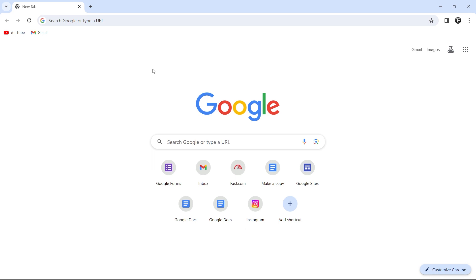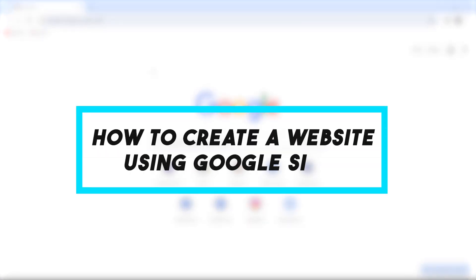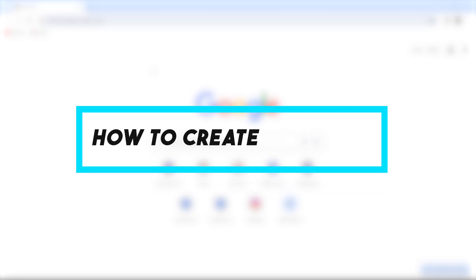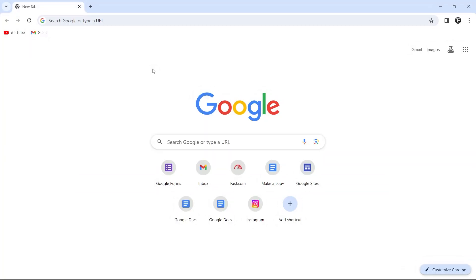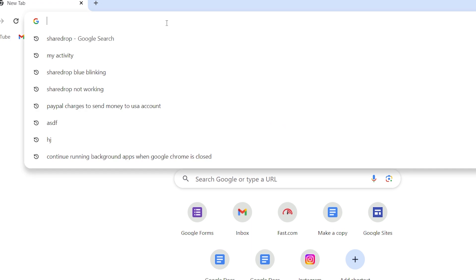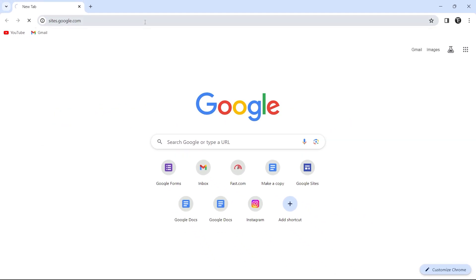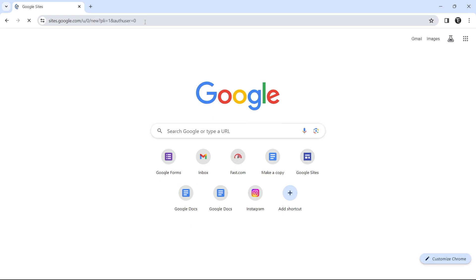In the next 10 minutes, I'm going to show you how to create a website using Google Sites. First, just open a browser and search for sites.google.com. You'll have to search for this and ensure that you've signed in with your Google account.